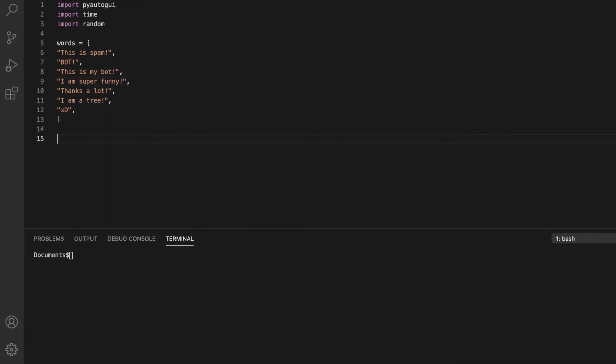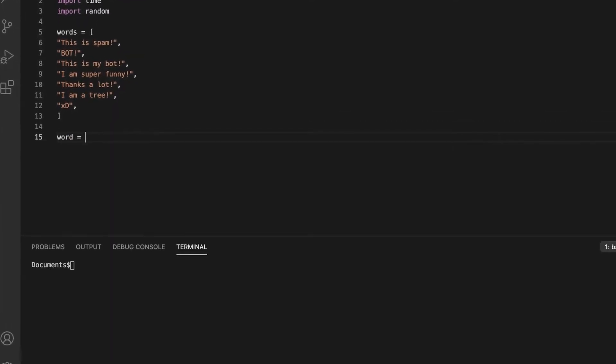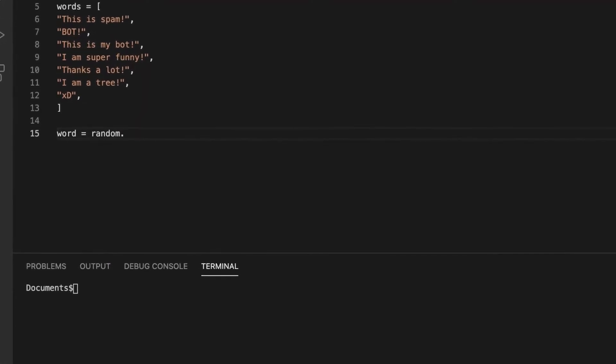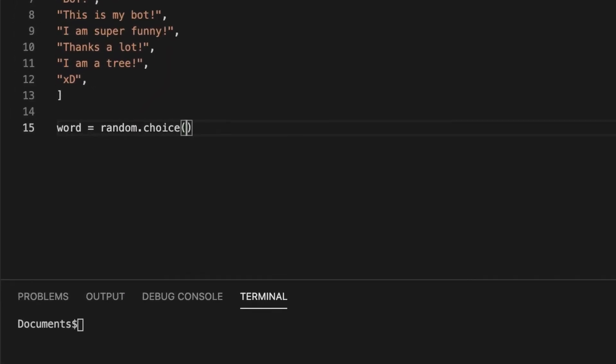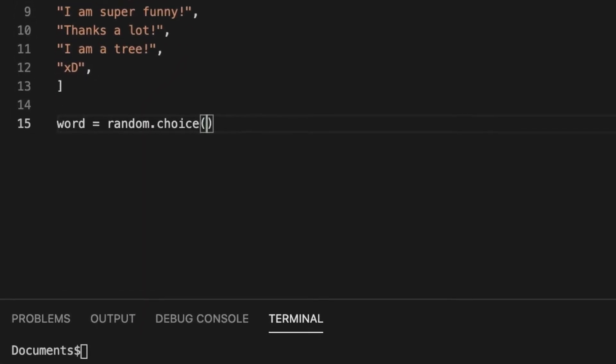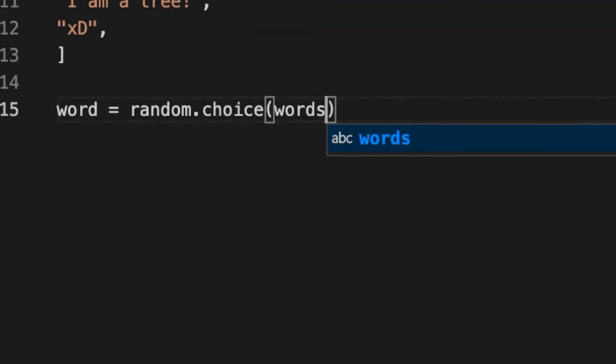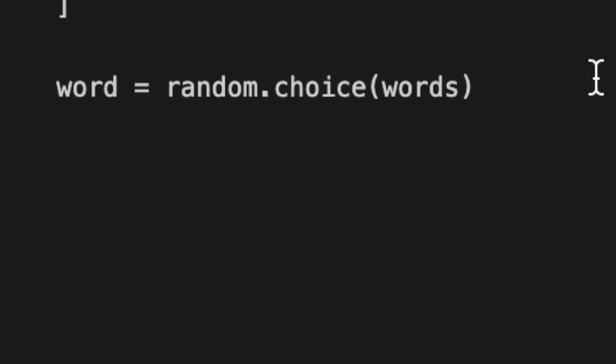Now we've done that, we're going to make a variable and name it word. We're going to pick a random choice from the words list, so it might randomly choose bot or something.